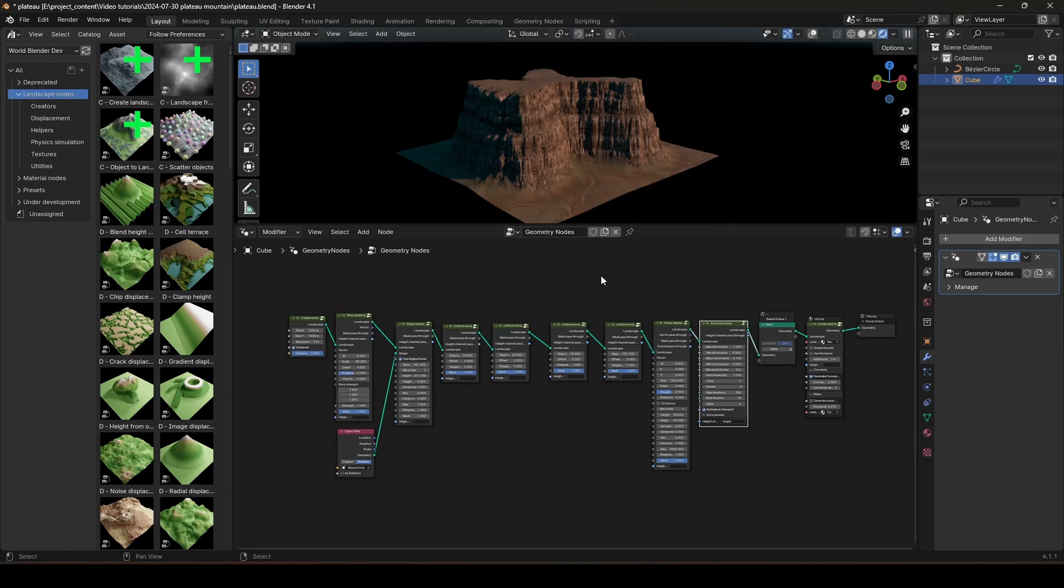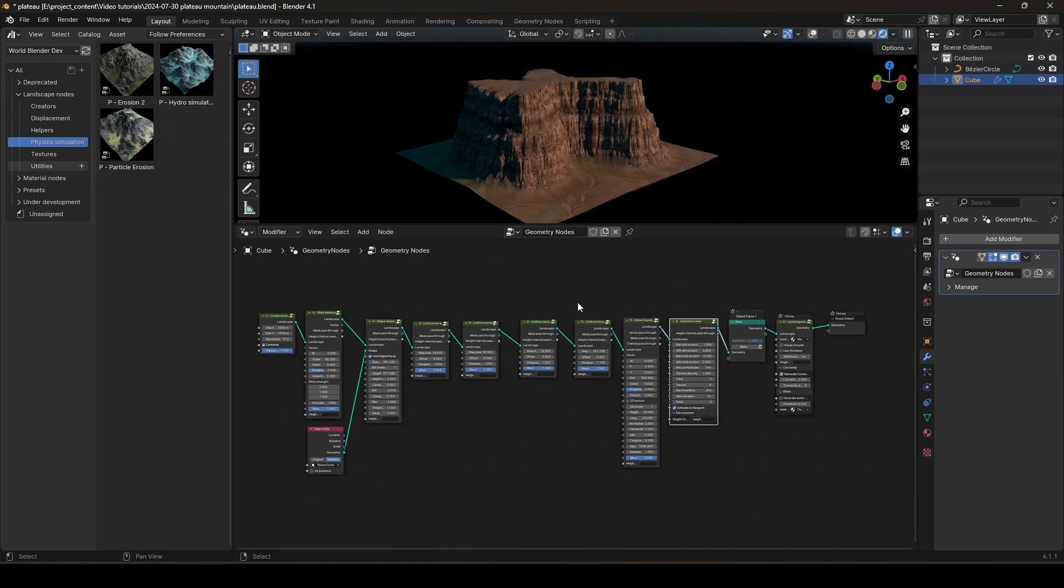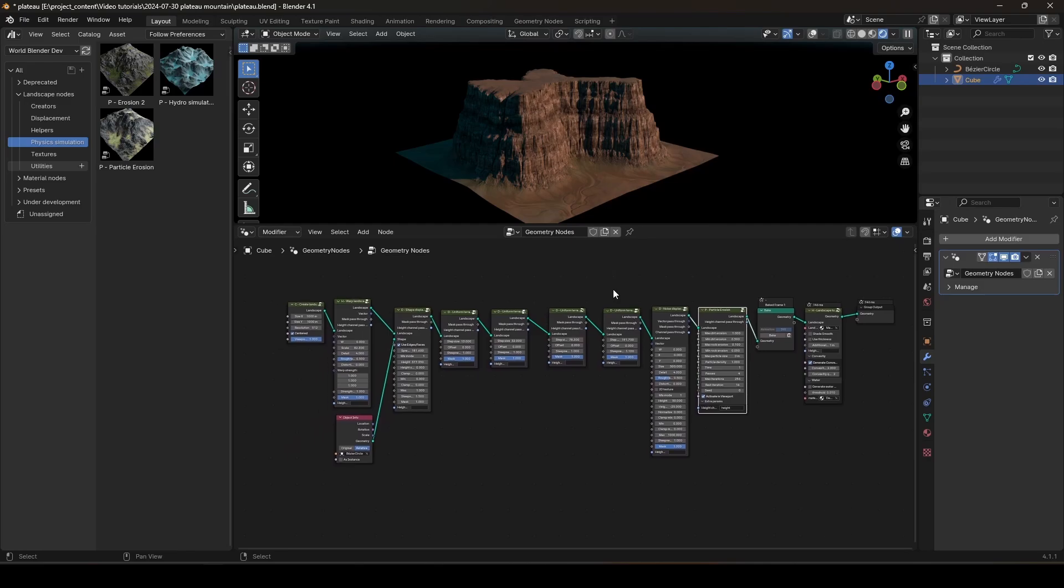If you want to check out WorldBlender, I'll leave the links in the description. You can download the free basics version or you can buy the pro version. Alright, with that out of the way, let's get started.